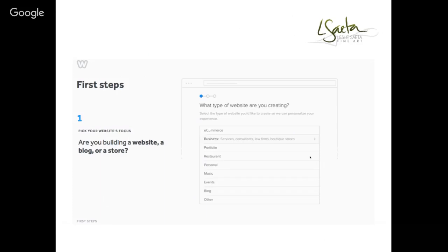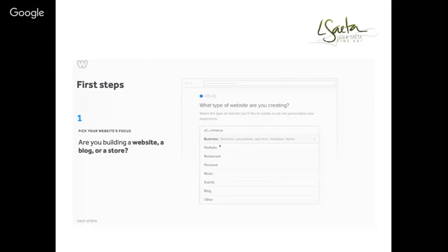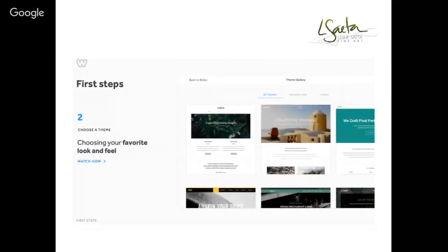There are three steps when you start building a website. The first question is whether you're building a website, a blog, or a store. For most of us the answer is all three, so you'll want to click on 'Business.' Then you get to choose a theme — Weebly has designed some really gorgeous themes, and they're not just for the home page; they come with three, four, or five subsequent pages.